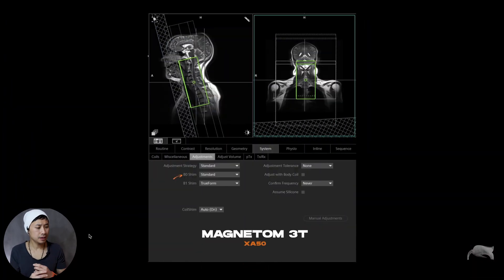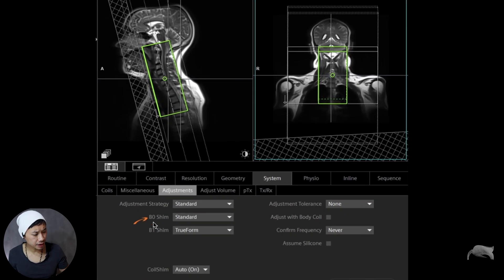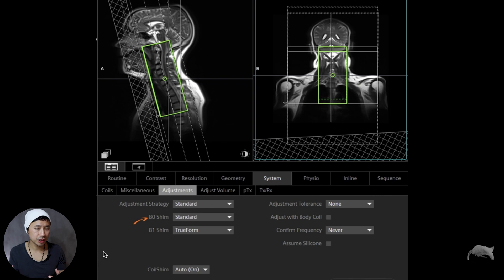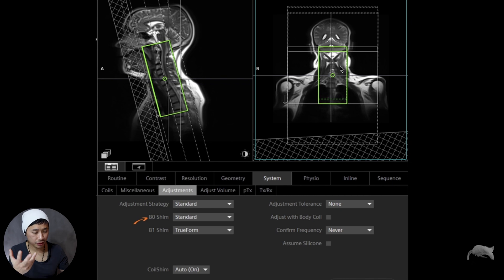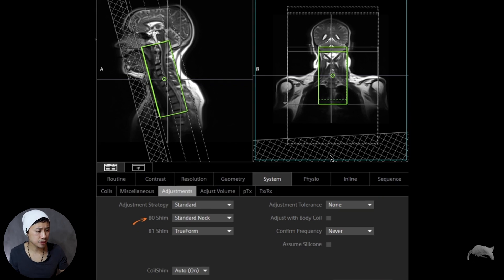We're currently at 3T and we're using the XA50 platform. As you can see I already marked our B0 shim, so that gives you a clue of what we did — yes, it's shimming. What did we do when it comes to shimming? We tried first the standard mode and activated the visualization of the B0 shim box, so you can see where it's placed automatically — it's placed on the neck area where we're doing the coronal T1 SPACE. Our next test was changing that to Standard Neck. As you can see, it's almost the same but we're now using the B0 Standard Neck mode.